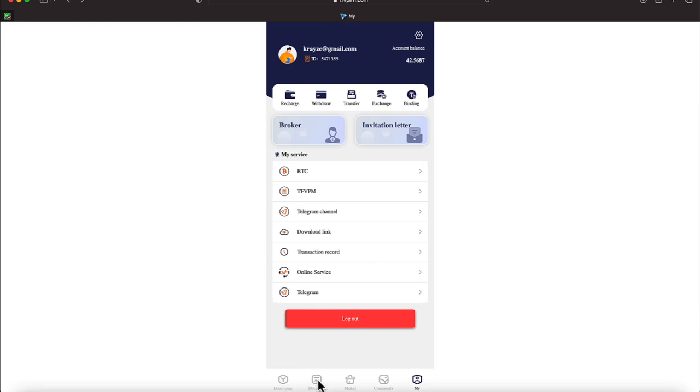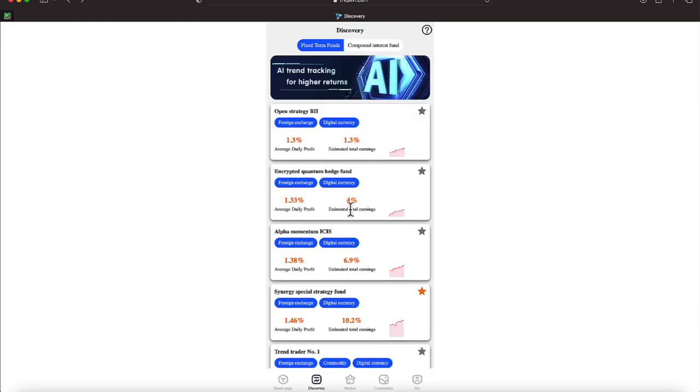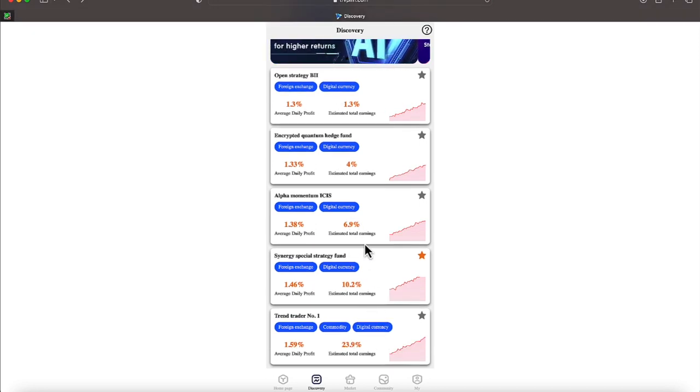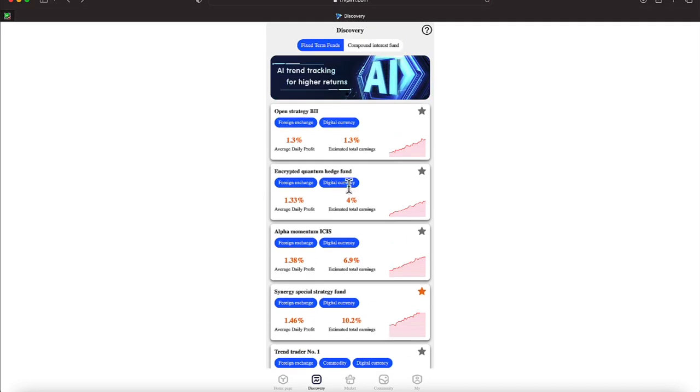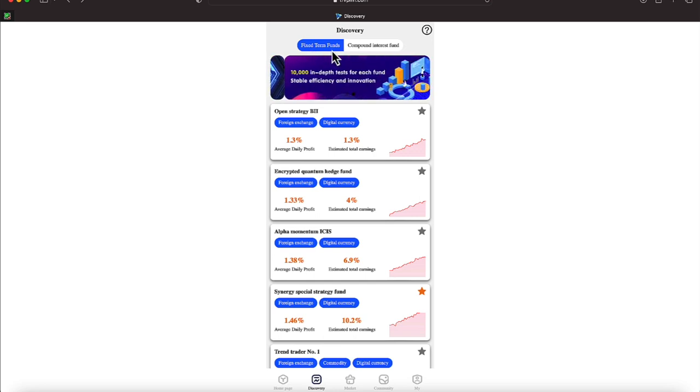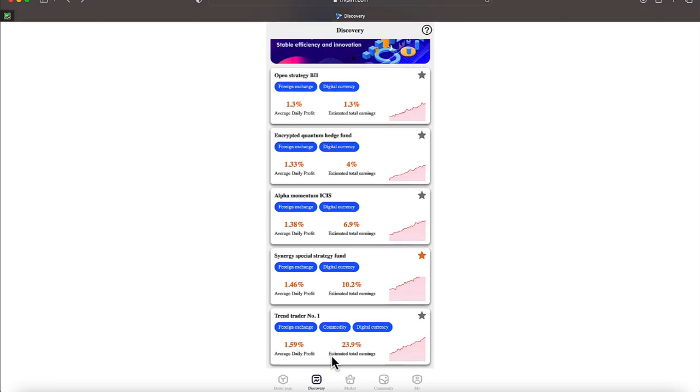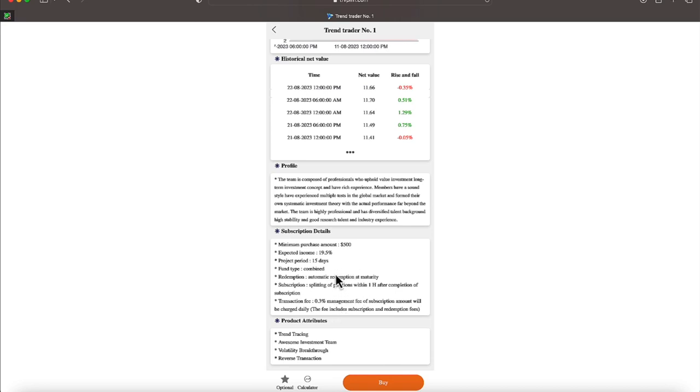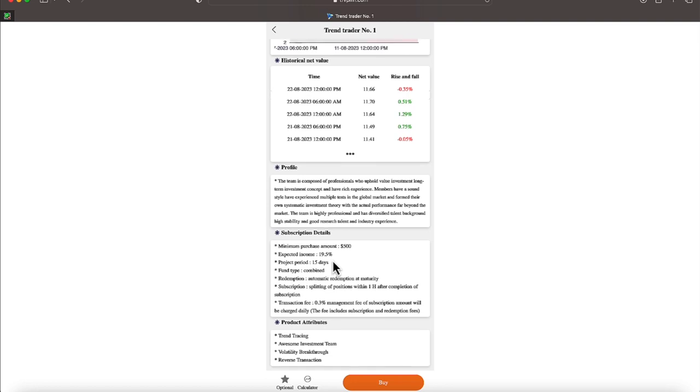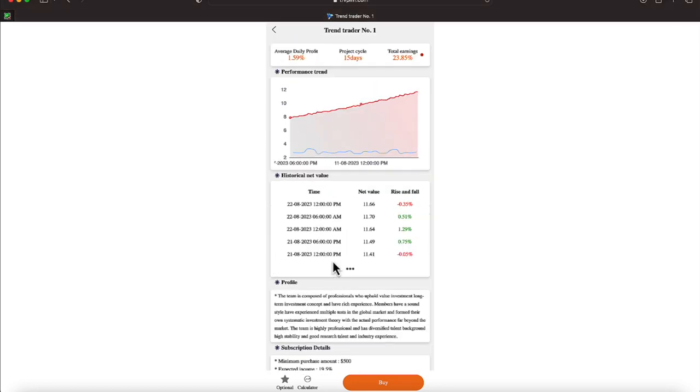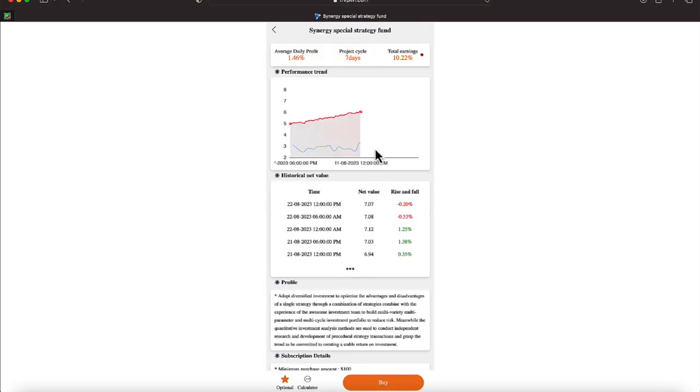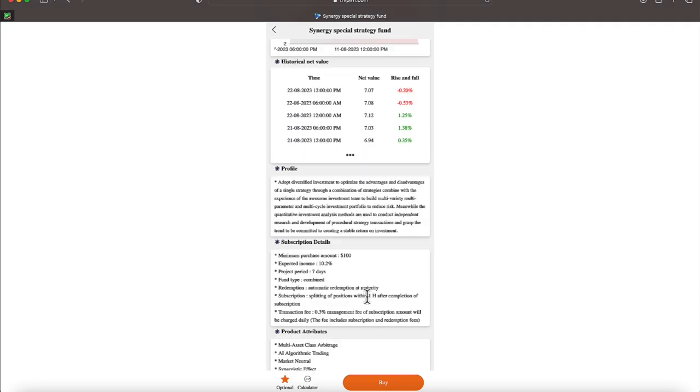Let's go ahead and go over here to Discover though. And I think we're going to pick this digital plan here. Let me go over the plans real quick. I am on Fixed Term Funds. Let's go down here and click Digital Currency, everyone. This plan requires $500 and your expected income is 19.5% and your money is tied up for 15 days. And here are those numbers here up at the top. Let's get out of this one and let's click on this one here. For the 1.46 daily return, 7 days, a 10.22% return, it requires a minimum of $100.